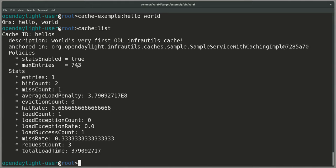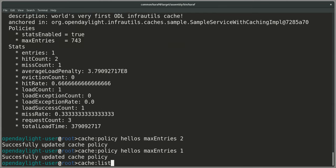We could, for example, tune the size of this cache as well. If I went back into the cache policy and set the max entries, and made it perhaps two and let's make it one.